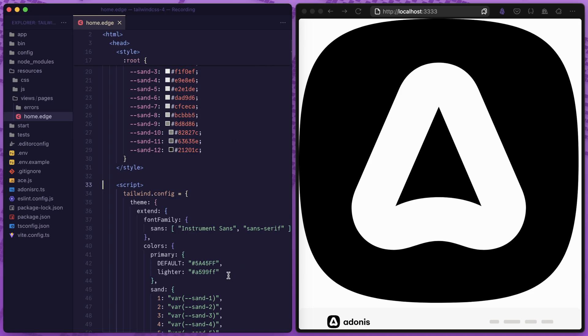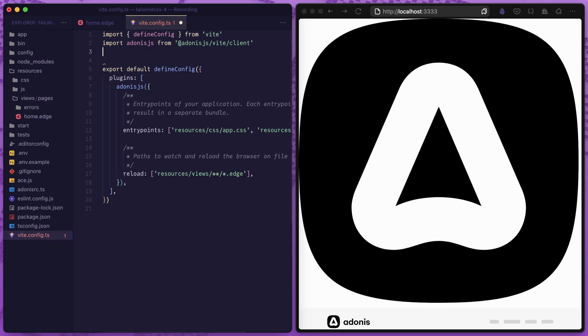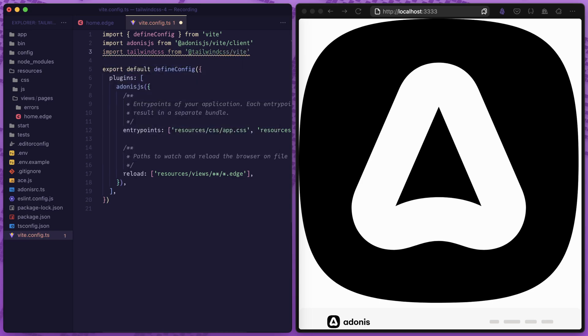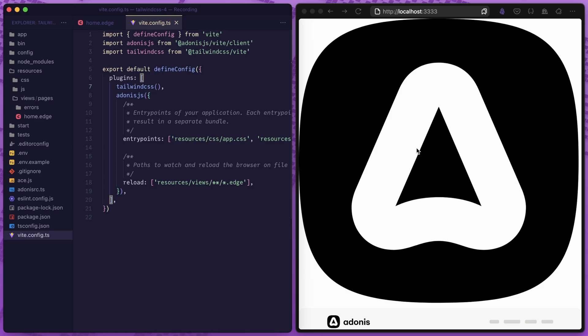We'll leave the custom colors and configuration here momentarily so we can reference them in a bit. Now that we have Tailwind CSS removed from the page, let's jump into Vite and get the Vite plugin imported and applied. We'll import Tailwind CSS from @tailwindcss/vite, then add that plugin into our plugins array and call it as a function. When we save, nothing actually changes.